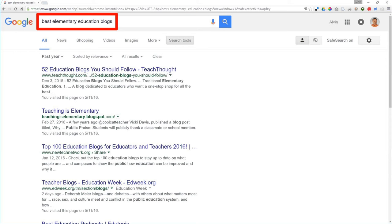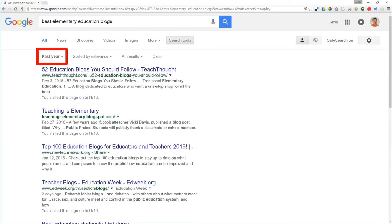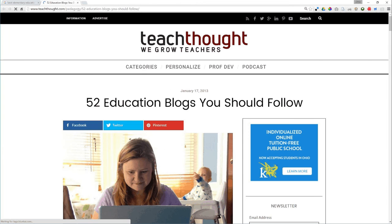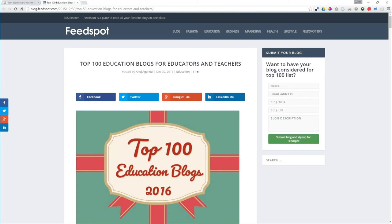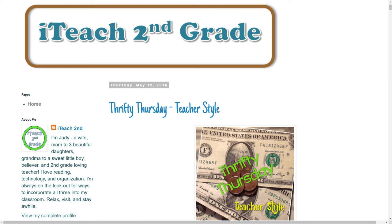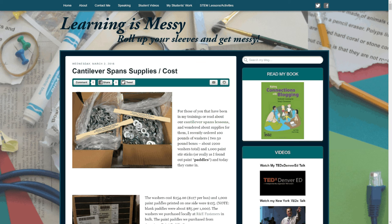Blogs are where teachers write substantial information — an entire lesson plan, the details about a project they had their students complete. Blogs are important places to start. Also, I'm searching for just the last year; I don't want to see the history of blogging, just the best ones in the last 12 months. So I find 52 educational blogs, top 100 blogs, another top 100. Just in three sites, I have 250 blogs I can look at. Go out and read through some of the blogs on these lists and try to find things that interest you among all the different people that write.